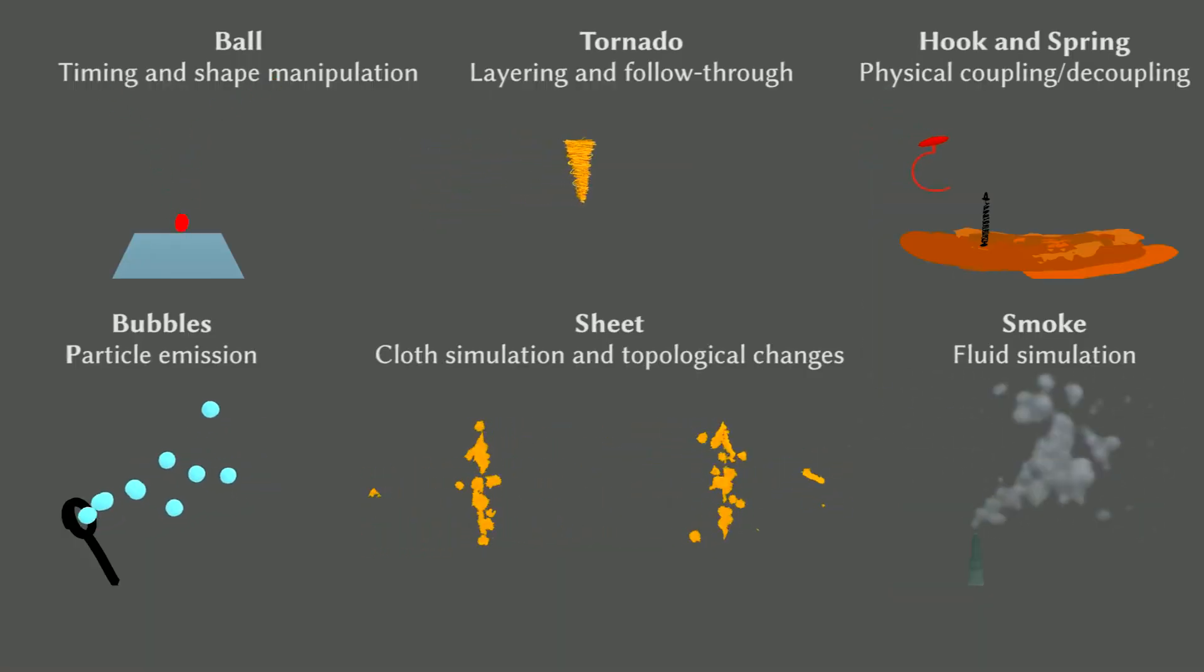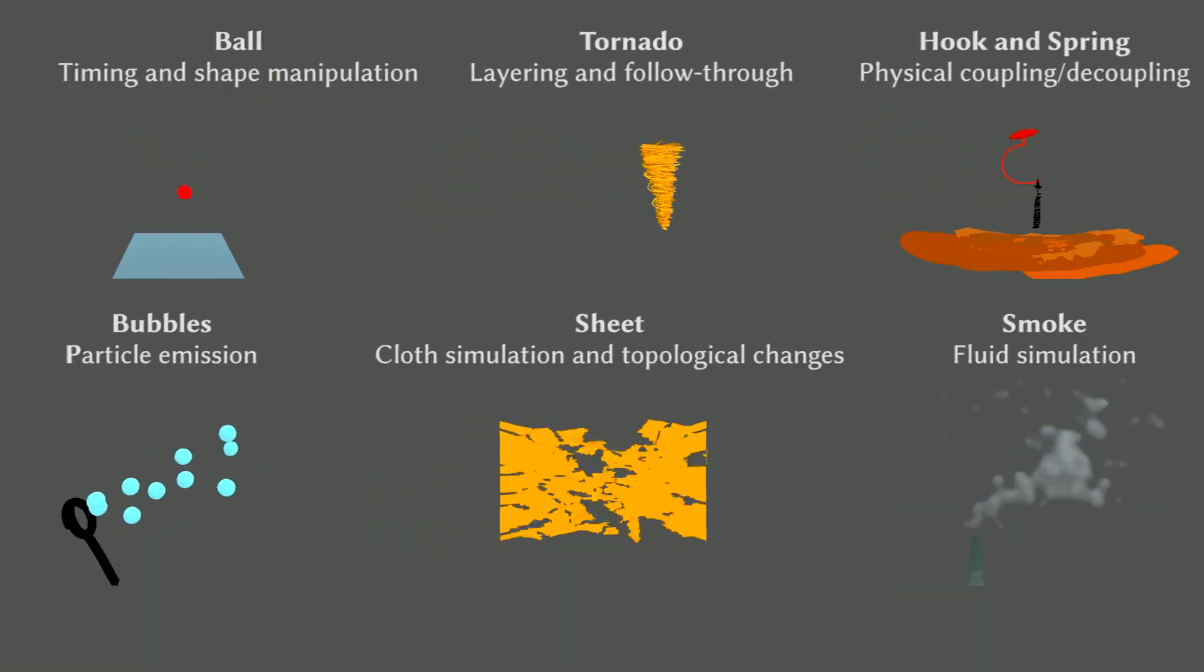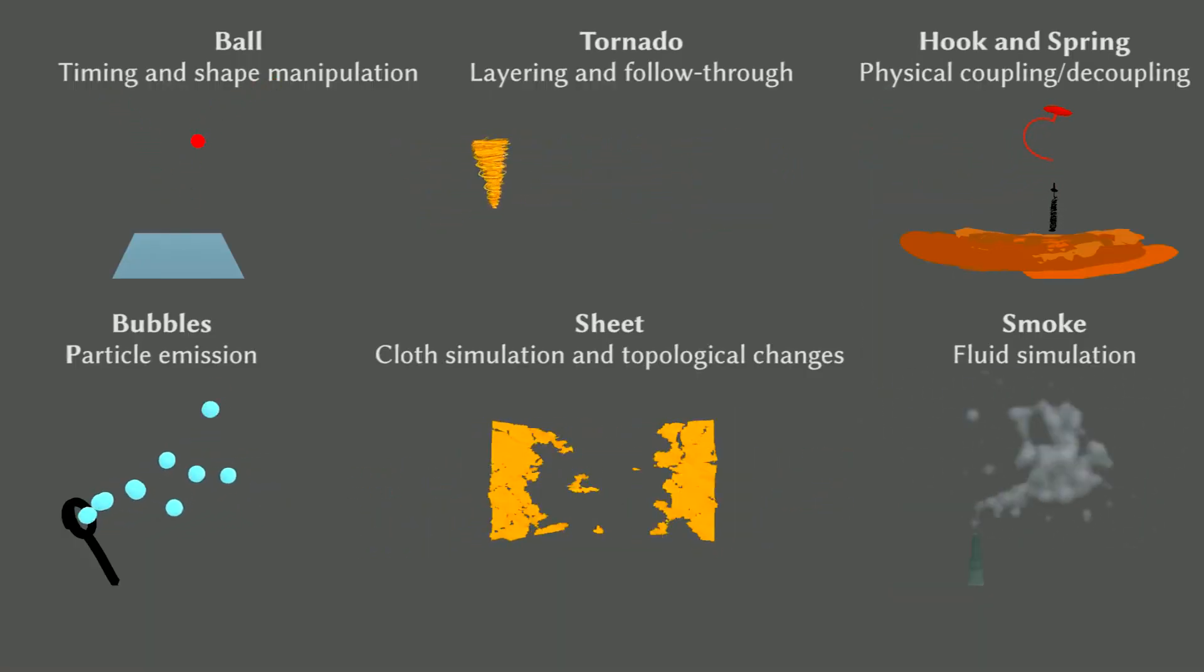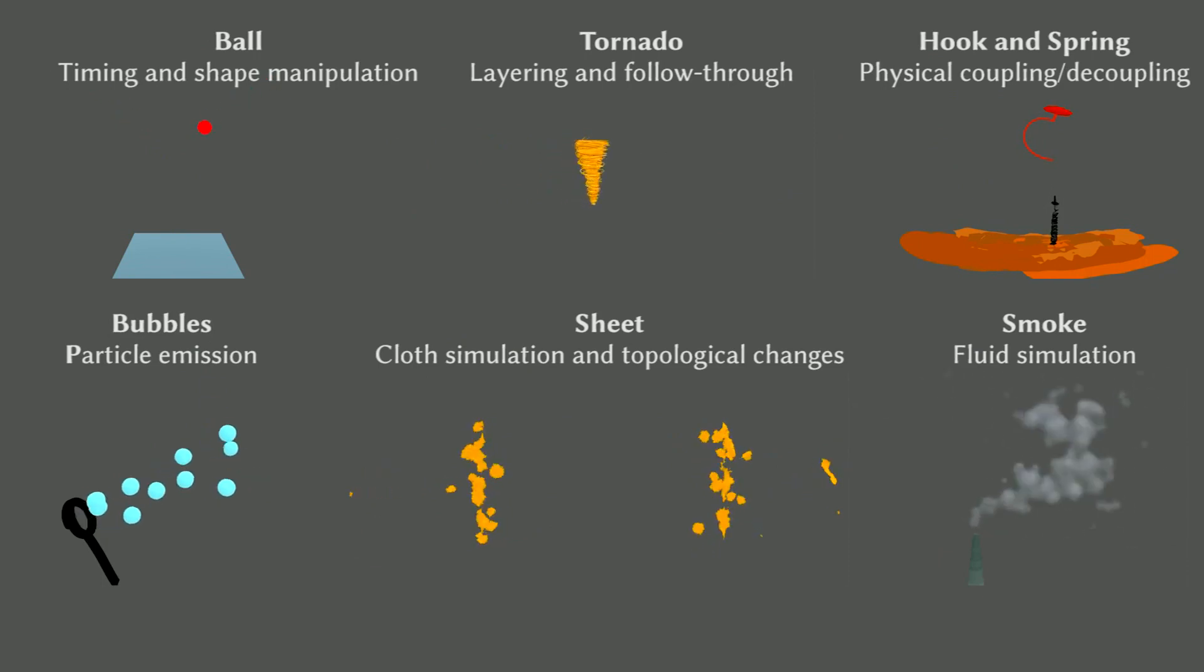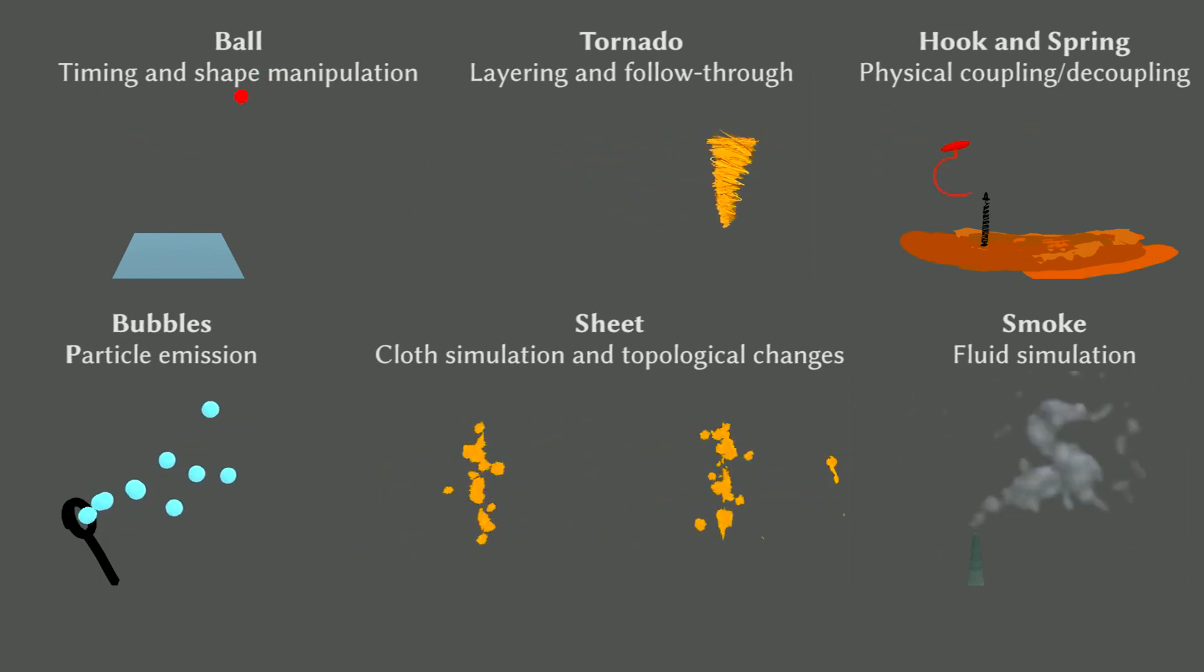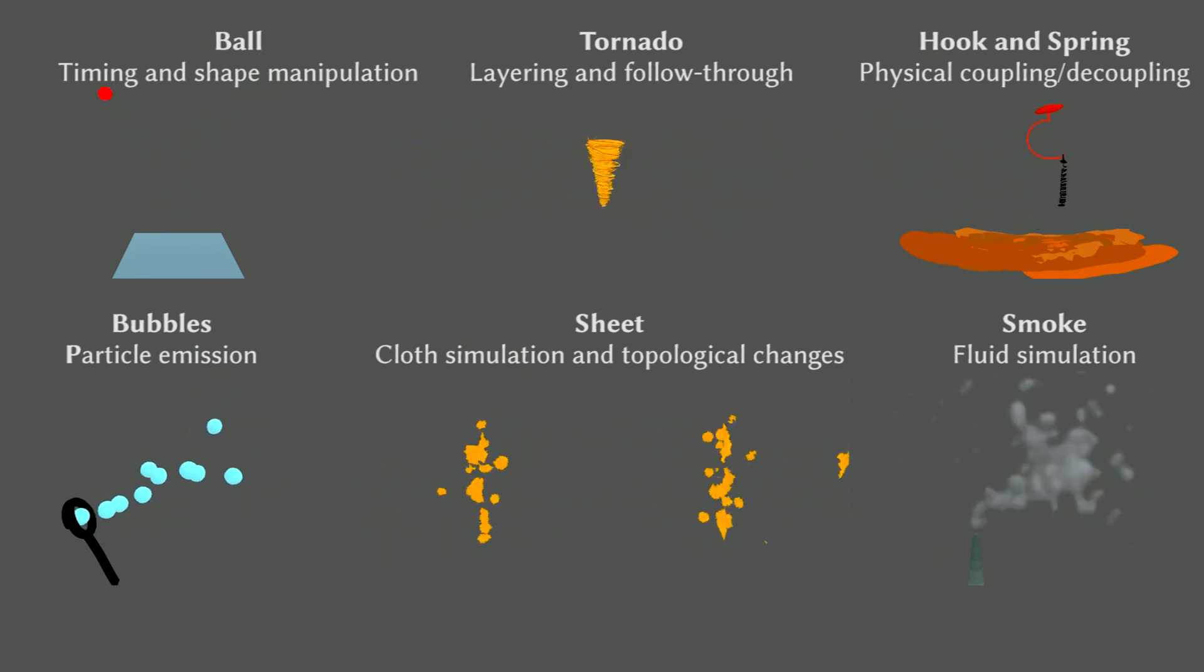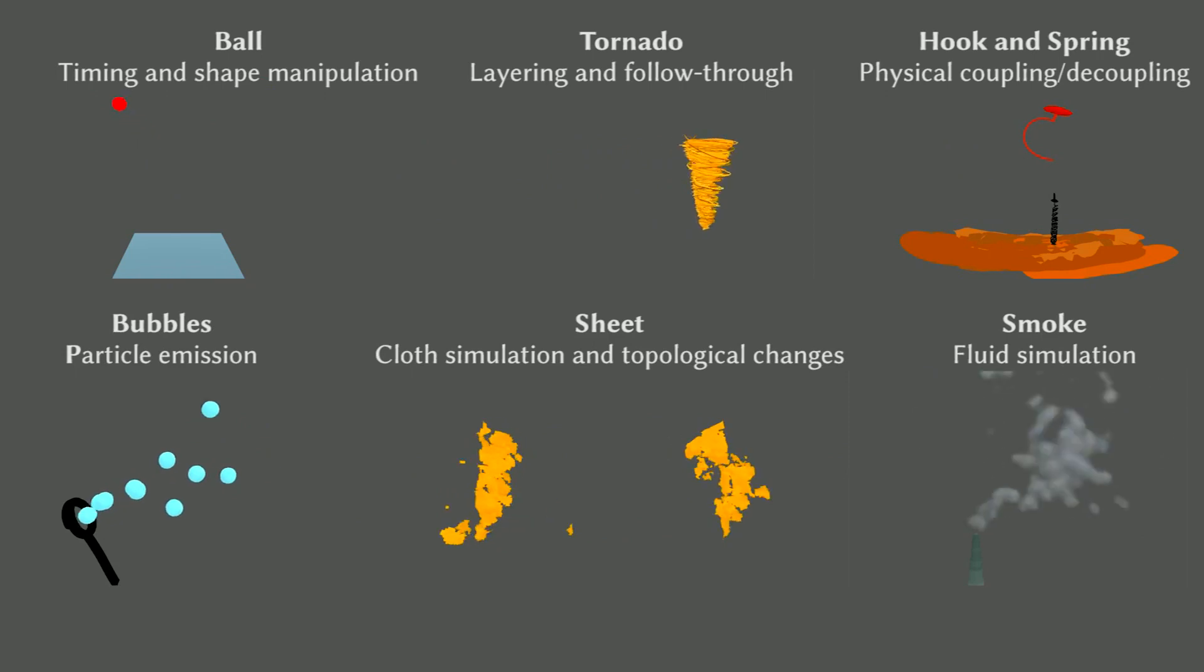We chose six effects in total, ranging from layering different transformations together to complex simulations of particle effects, cloth, and fluids.